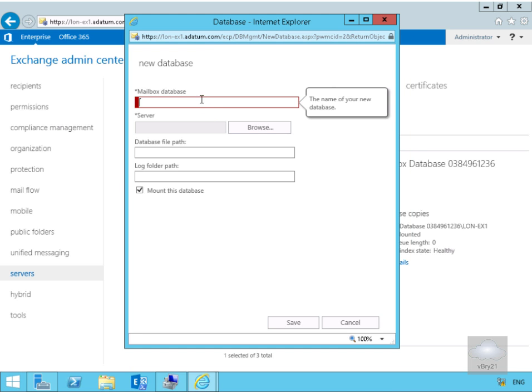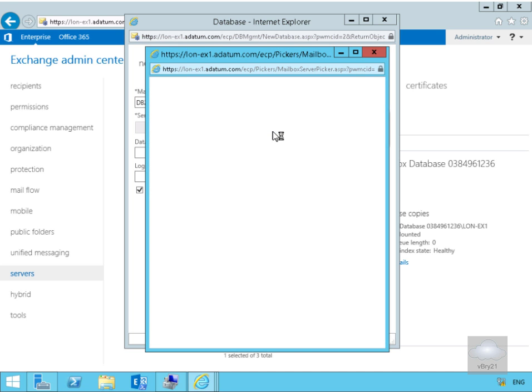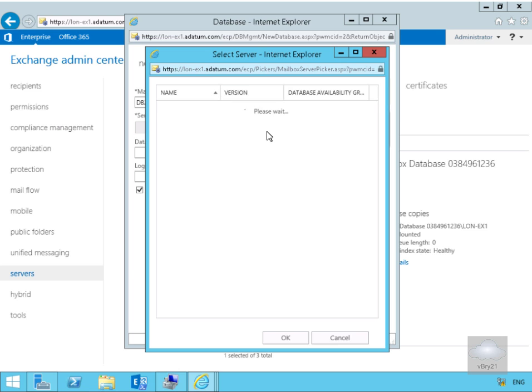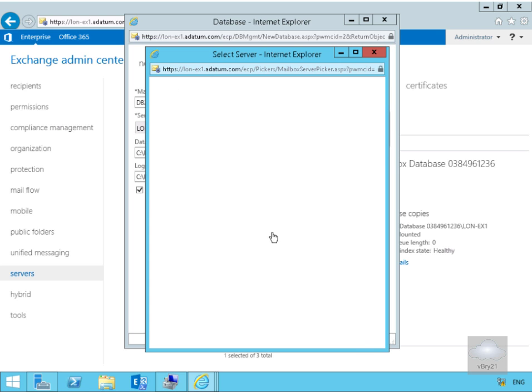What we're going to do at this point here is I'm just going to call my database DB2, then we need to specify which server this is going to live on, so click our Browse button and we're just going to stick it on Lonnie X1 and select OK.